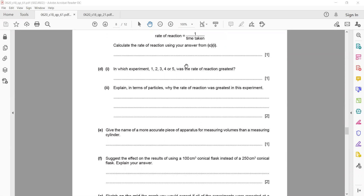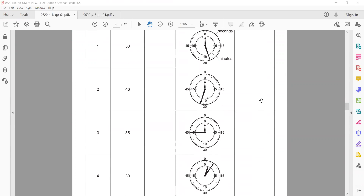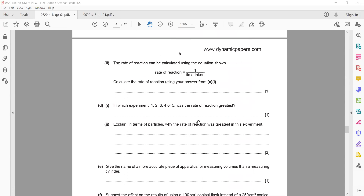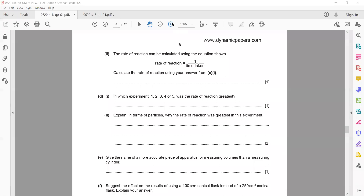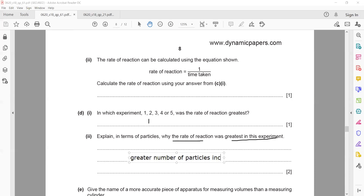In which experiment was the rate of reaction greatest? The cross disappeared in 27 seconds in experiment one, so the reaction was fastest in experiment one. In terms of particles, the rate was greatest in experiment one because there were more particles, giving a greater chance of collision — greater number of successful collisions.